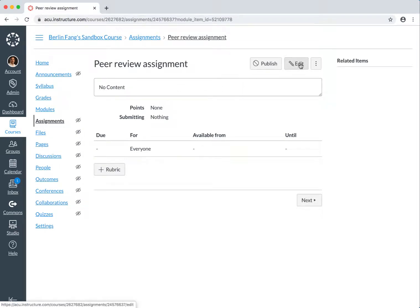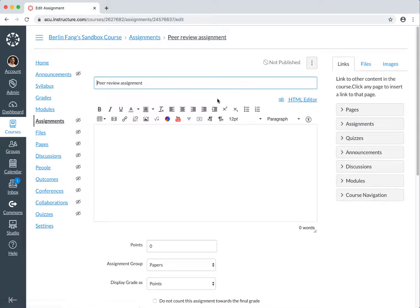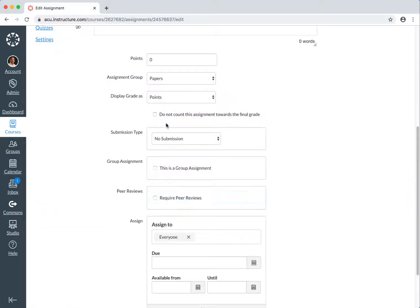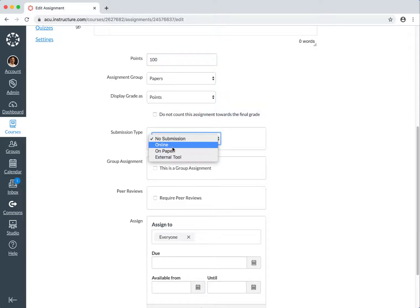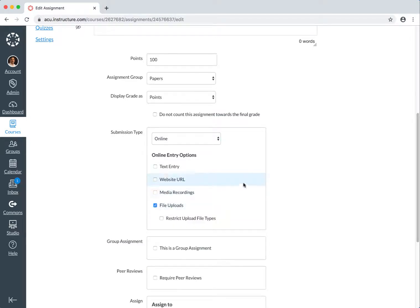So now you click on edit and then you give some instructions and adjust the points and do all the other configurations as you usually do for the other assignments and make sure that it is in the proper category, display as points. And for submission type, let's choose online and let's request them to do file uploads.